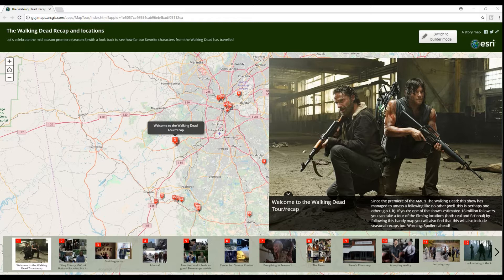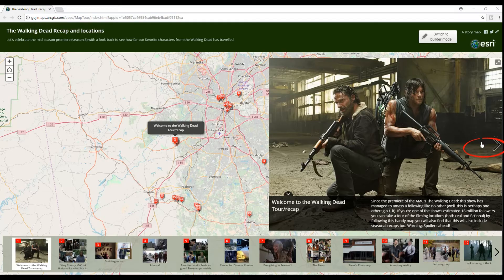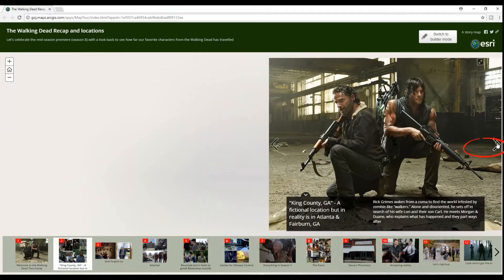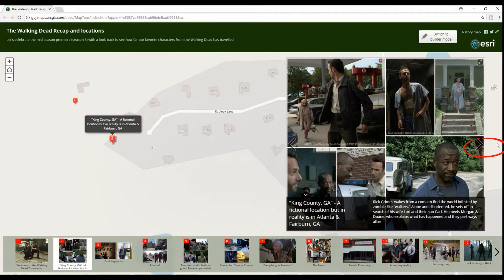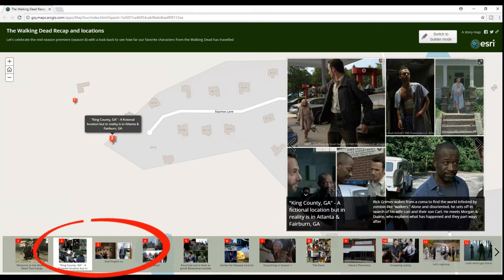I'll just quickly show you the application. As soon as you launch it, you pretty much see a welcome page and all you need to do to move on is to click on the side arrows here, or the thumbnail at the bottom of the screen, or the numbers in the map view.